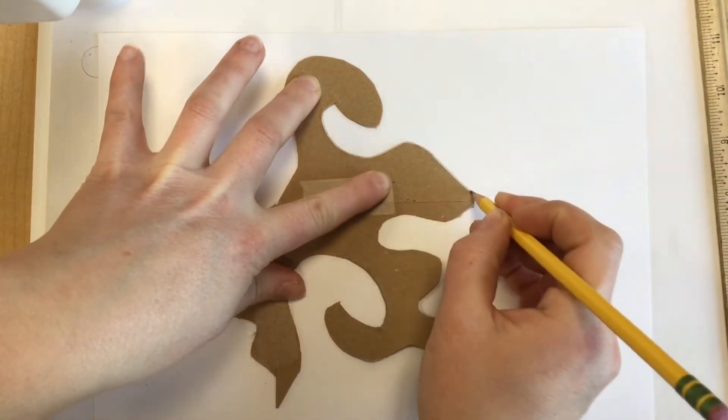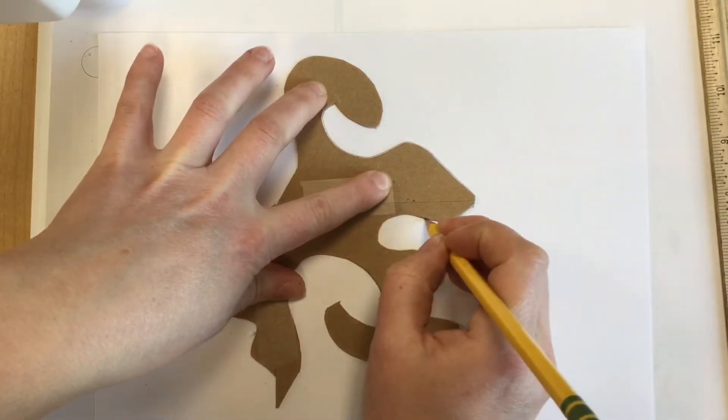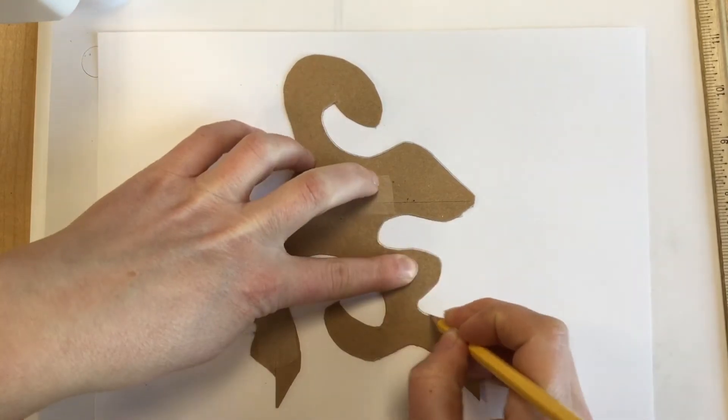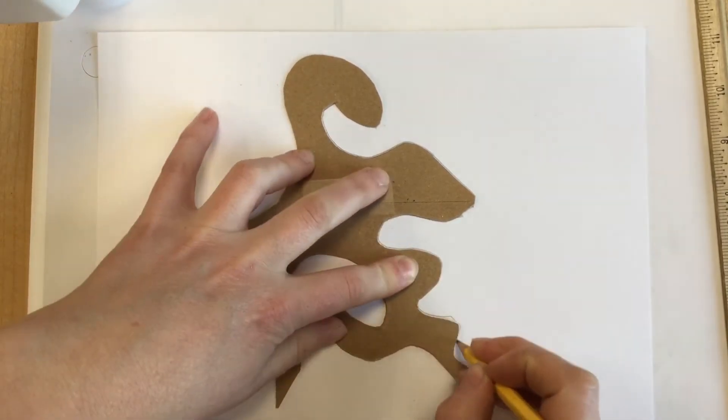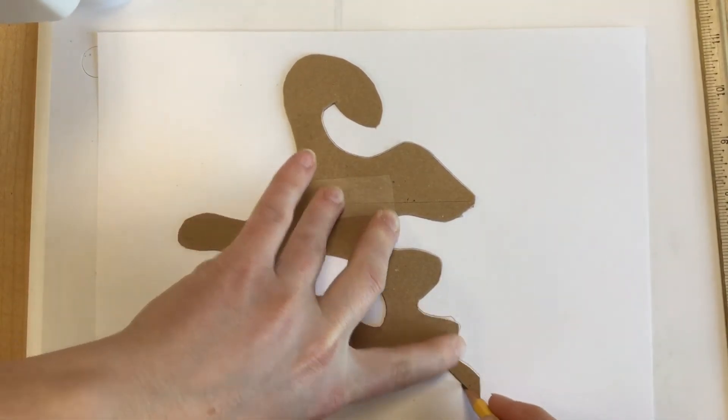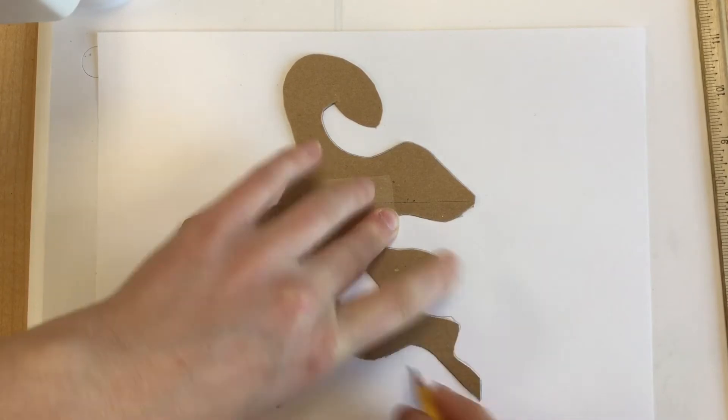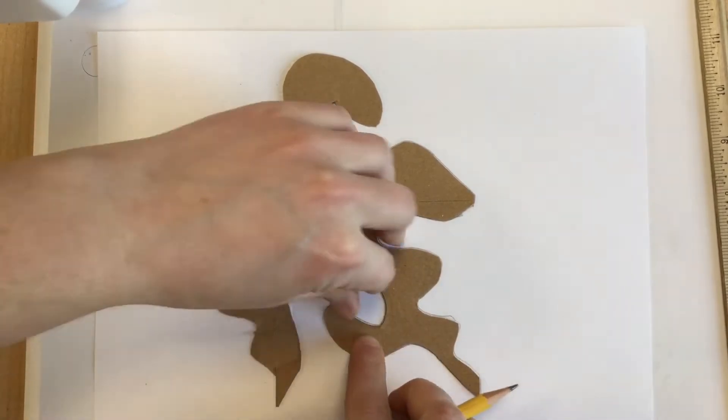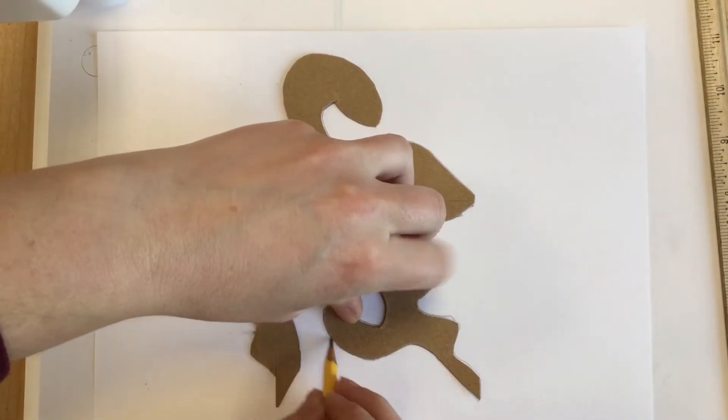When you trace it, hold it very still. I'm using a four inch square, so that takes up most of the paper. If you want to use a smaller shape, that's totally fine. I wouldn't recommend a bigger shape though.